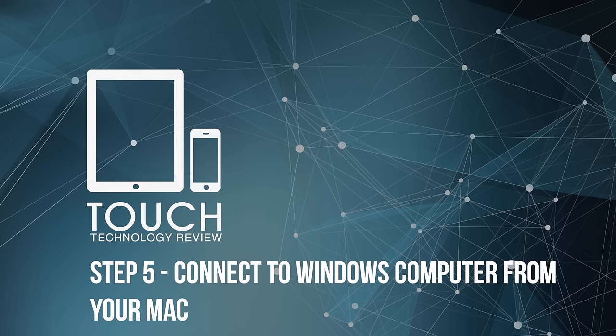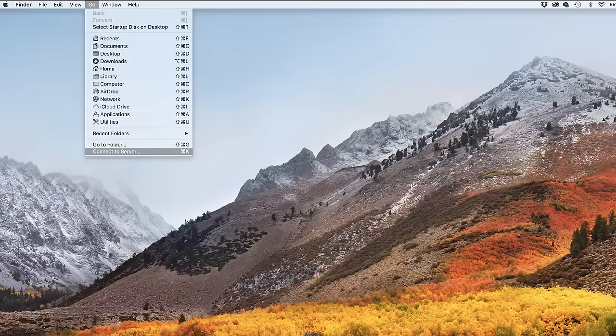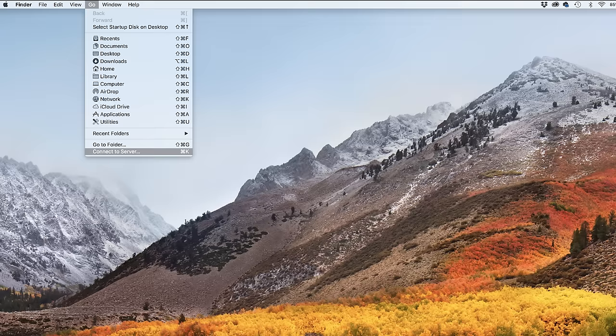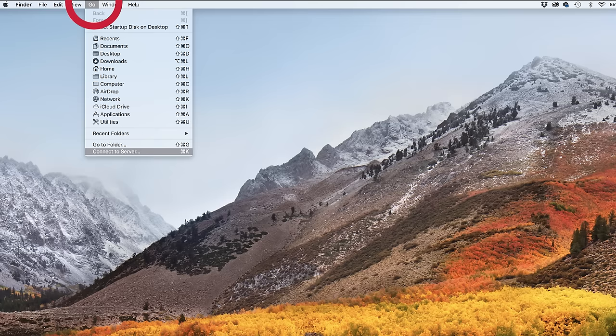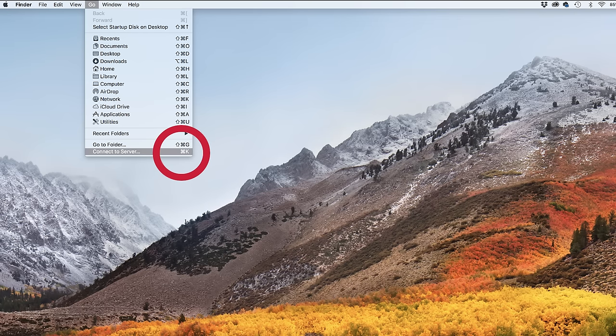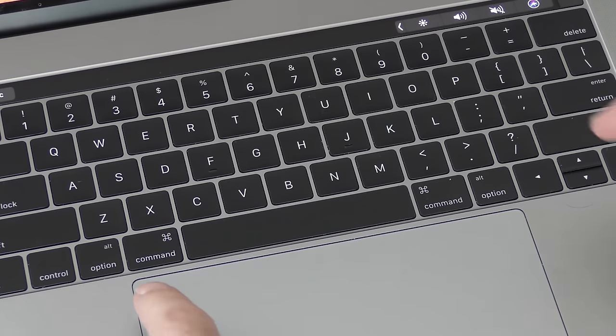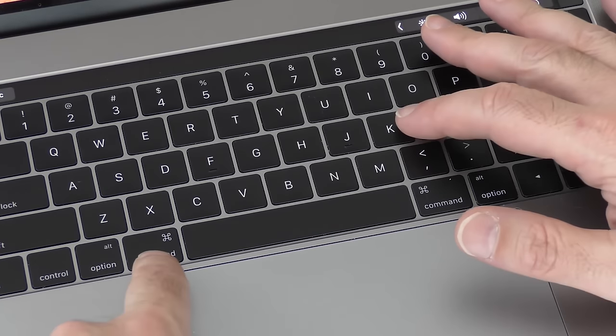So the final step is connecting to the Windows machine from the Mac. To do this is really straightforward. We're going to go to the finder of our Mac. So I'm going to tap on my desktop to make sure that I reveal the finder menu at the top. We're going to the go menu. And then the very last option is connect to server. And you can see there's also a keyboard shortcut, which is command and K.